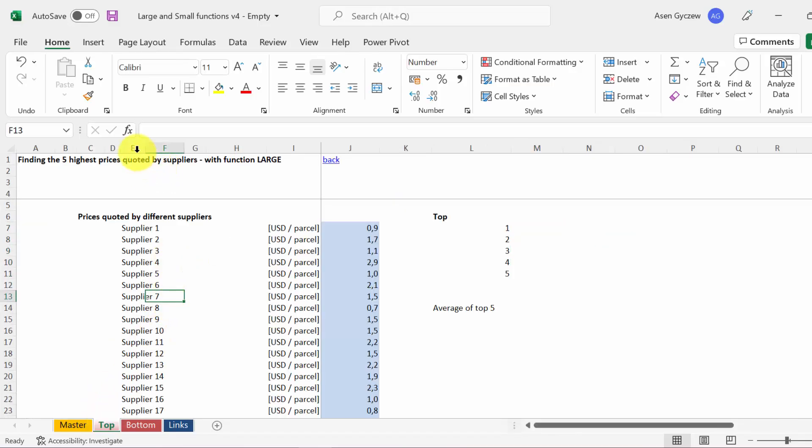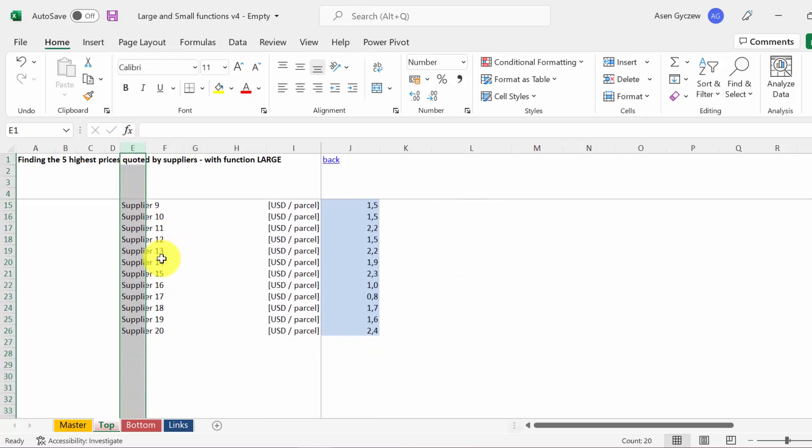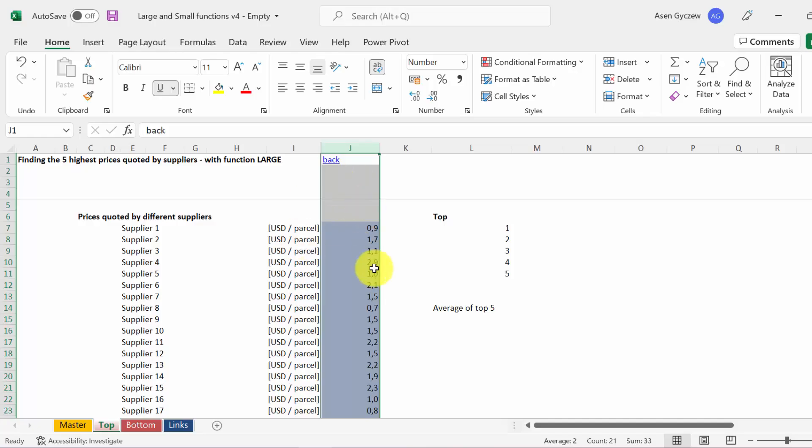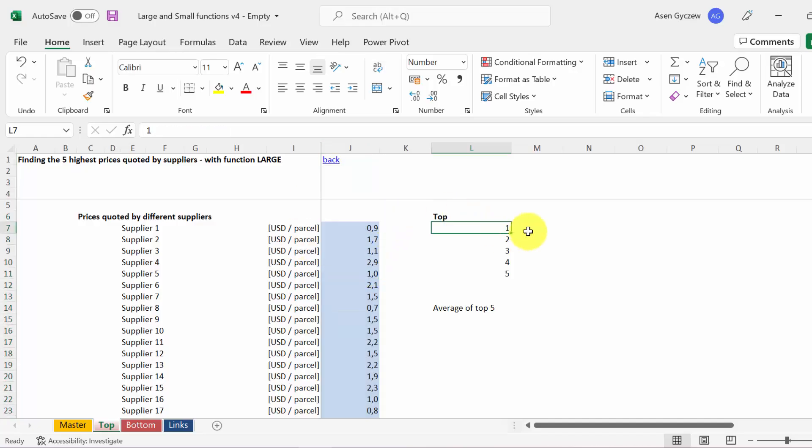We got quotations from 20 different suppliers. We got the price that they want to charge us per parcel, and we want to find the top 5 highest prices quoted by them.